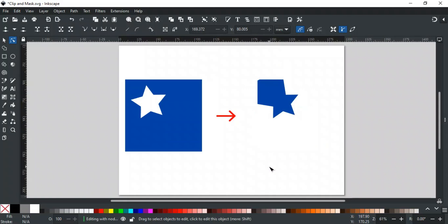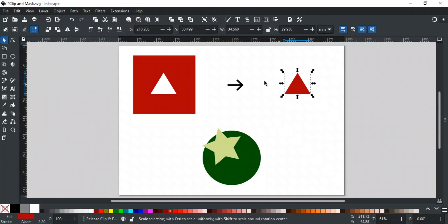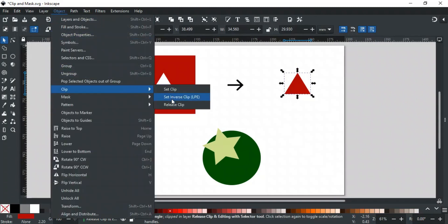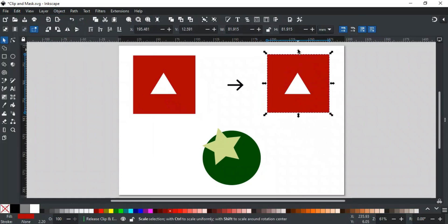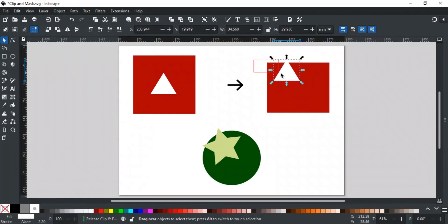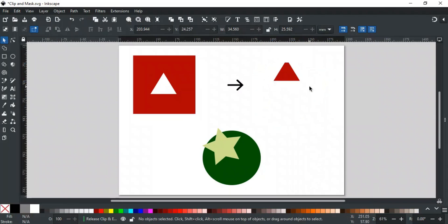In addition to editing nodes with the Node tool, you can also move and transform a clipped object using the Selector tool. There are two main ways to do this. The first is to release the clip. For example, if we have a red square clipped to a triangle shape and we want to move the square, we can first release the clip. Select the clipped object, go to the Object menu, choose Clip, and select Release Clip. Now you can move or resize the red square and the triangle separately. Once you're happy with the changes, select both shapes again, right-click, and select Set Clip. This method lets you adjust the individual shapes before clipping them together again.